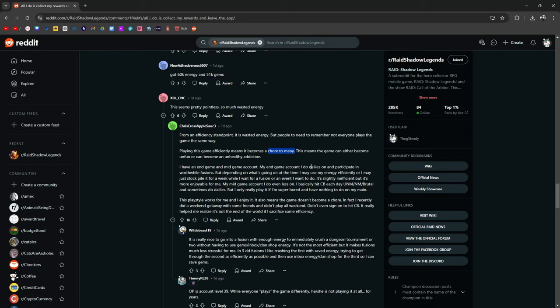I have an endgame account, a midgame account. Midgame, I do my dailies, participate in worthwhile fusions, but depending on what's going on at the time, I may use my energy efficiently or I may stockpile it for a few weeks, wait for a fusion.